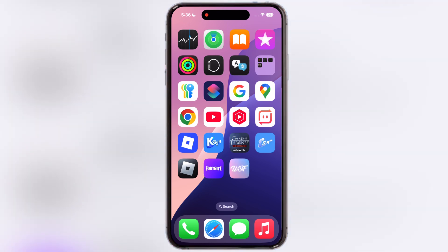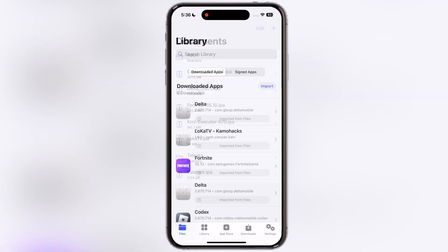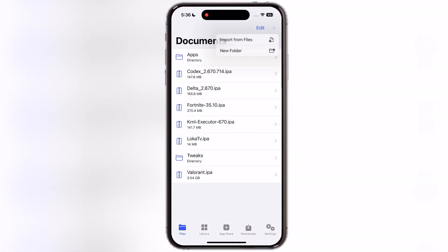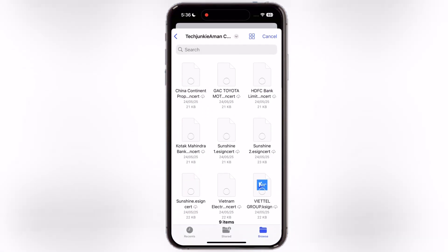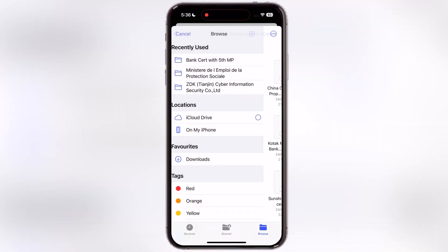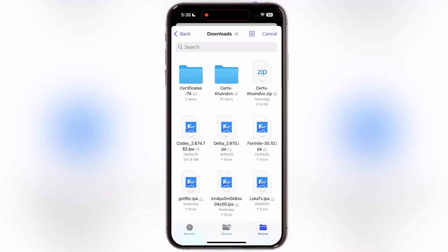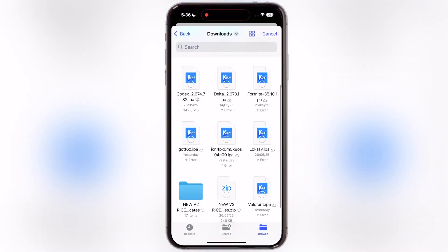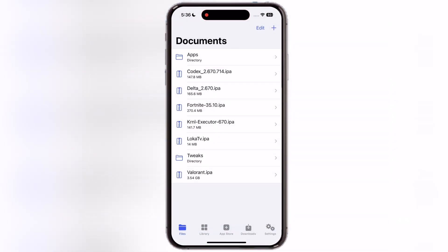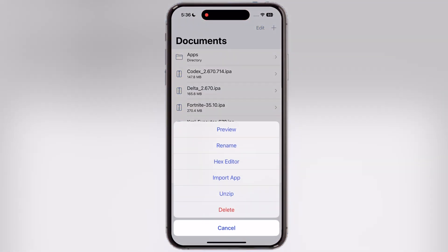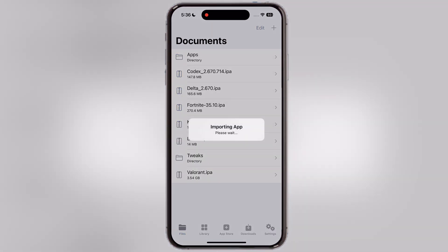I am going to use k-sign to sideload the Valorant IPA. Open the k-sign app, tap on the plus icon, then hit import from files. Now select the Valorant IPA file and hit open. Then tap on the Valorant IPA file, hit import app, and wait a few seconds.